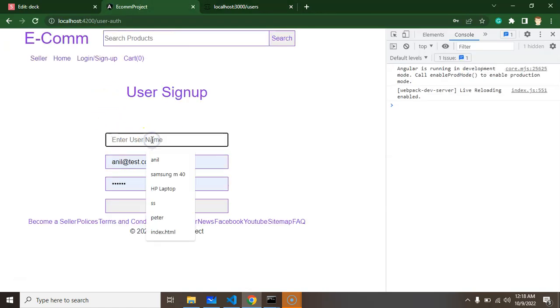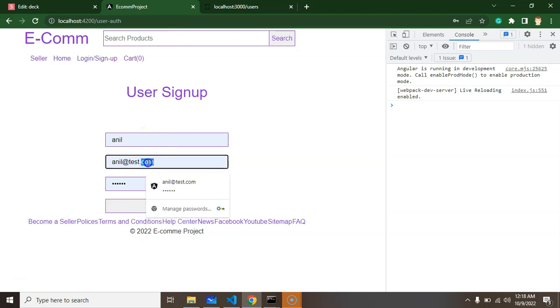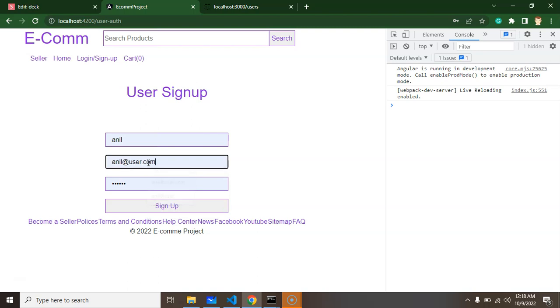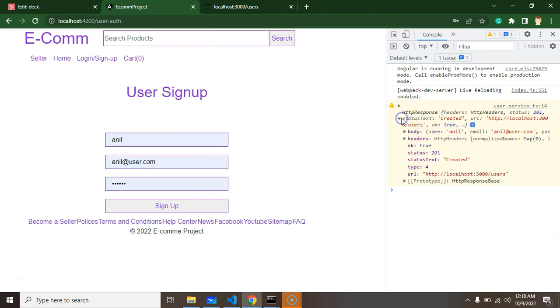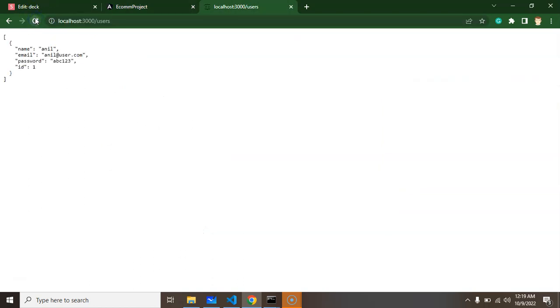Now let's add some information - Anil, anil@user. If I click on signup, you can see we're getting all the data like user created status and all. If you refresh it, you can see that data is populated there, so one user is already signed up.